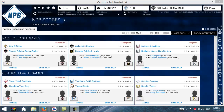Hi, Fidel from AllSimBaseball here. In this tutorial, we're just going to show you a quick setup of the real-time simulation feature that OOTP has. OOTP 16, 15, I believe, 14, and 13 also have the same feature.